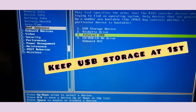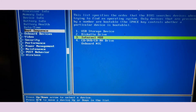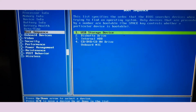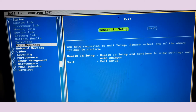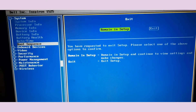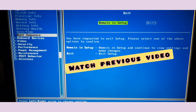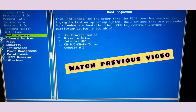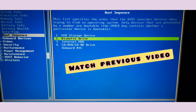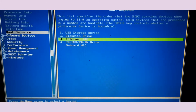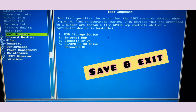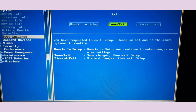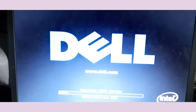Remember, you have to keep USB at the top, because if you keep the internal SSD (hard disk) at the top, your Windows 7 operating system will load instead. After setting that, press Esc from the keyboard. This type of screen will appear — press Esc again. It will ask you to save changes. Make the changes, press Esc, and then select Save and Exit.